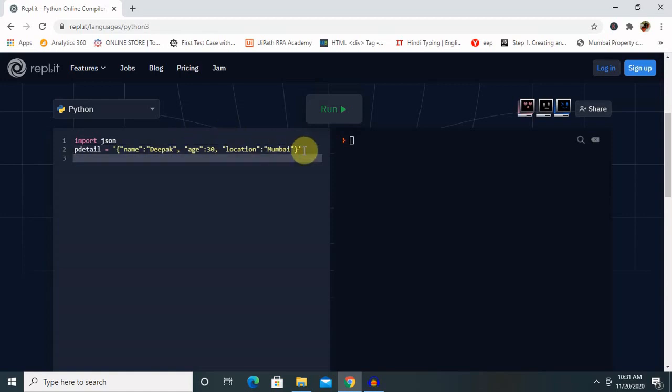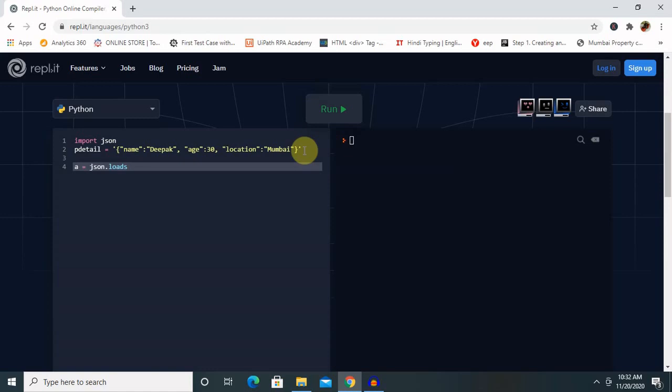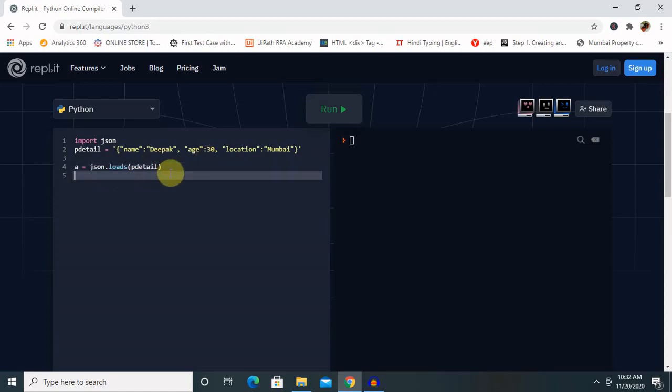Then a equals JSON dot loads, p_detail. The result is a Python dictionary we will get. So let's print this. Print a. In between that, I am going to declare the age.